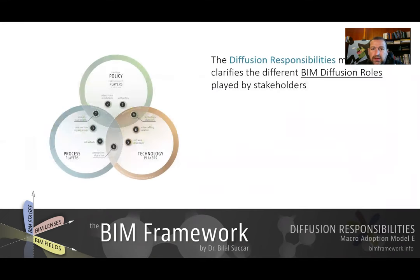So what is a Diffusion Responsibilities Model and why is it needed? If we think of diffusion of something like BIM across a market, this is undertaken by different stakeholders. This model identifies these stakeholders for two reasons: either to assess their contribution towards diffusion, or if there's a policy maker intending to generate a policy, this model will help identify the different stakeholders in order to assign responsibilities to them.